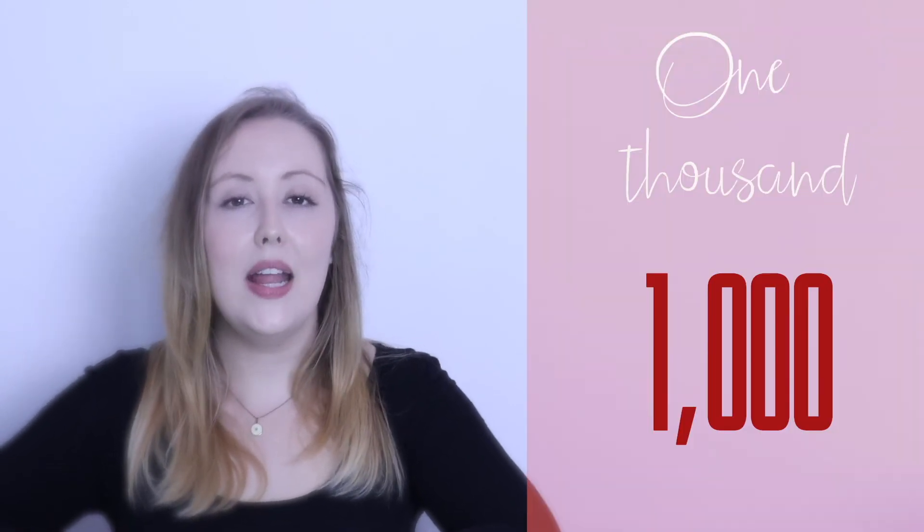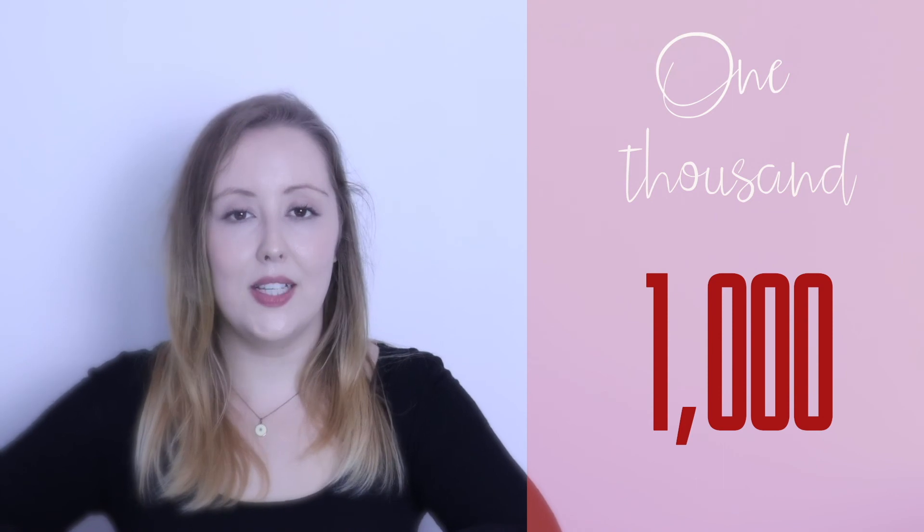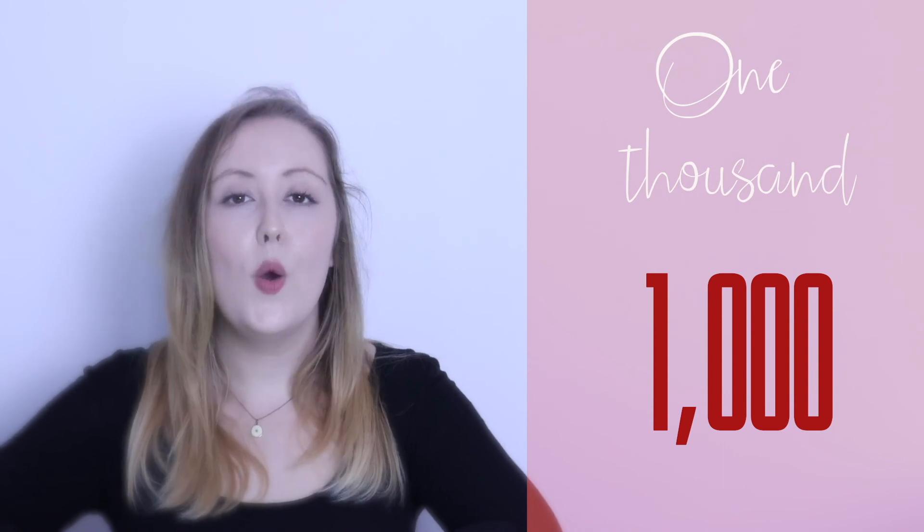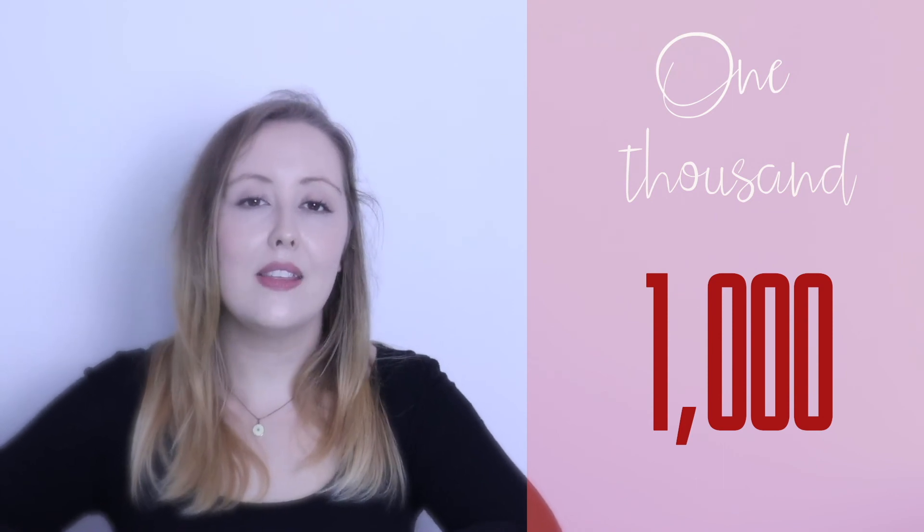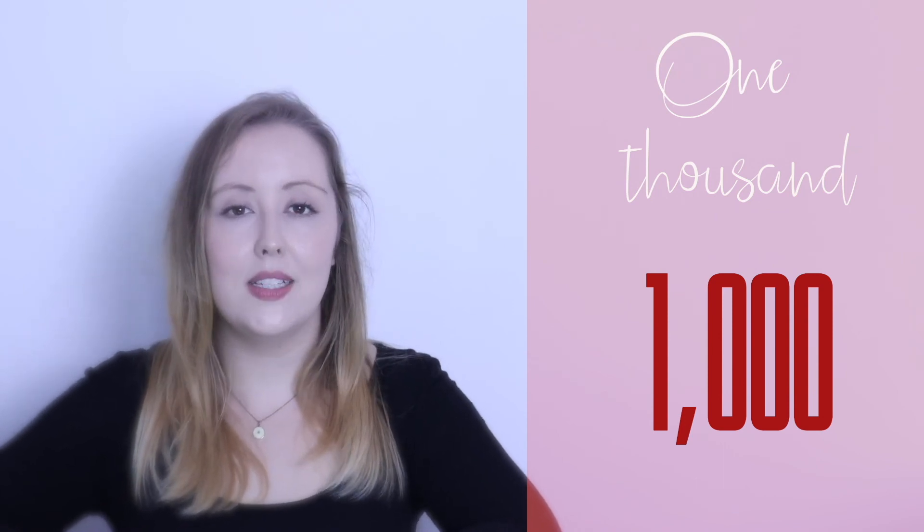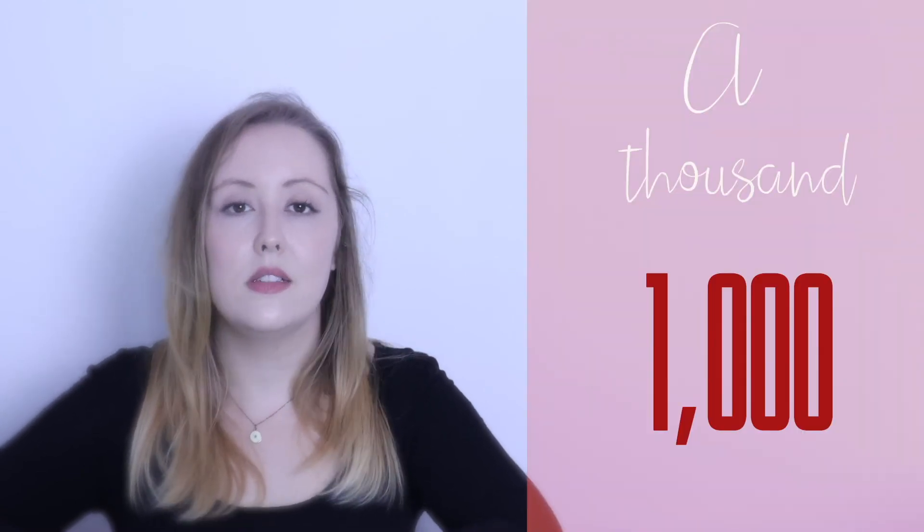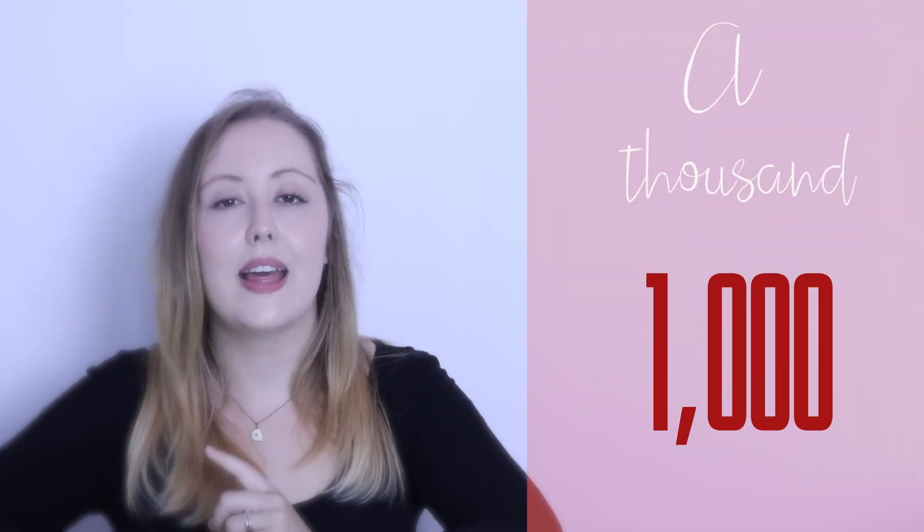Then we have one thousand, one thousand. Again, we can use the a sound, a thousand, a thousand.